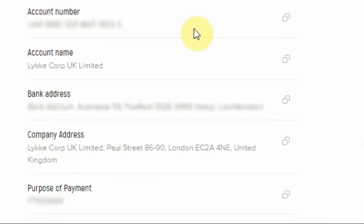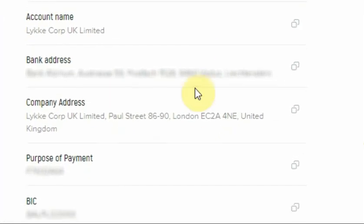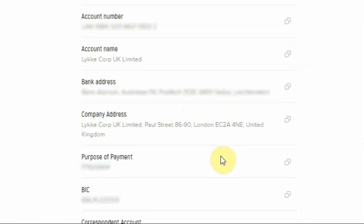You will find the account number, the account name, the bank and company address, the BIC, the purpose of payment, and the correspondent account.